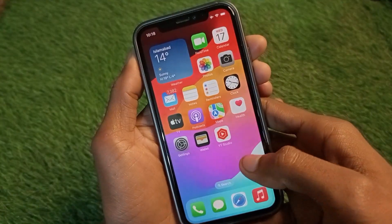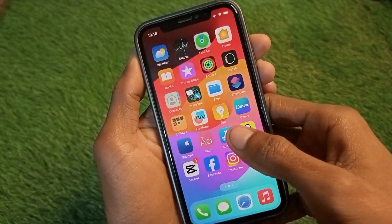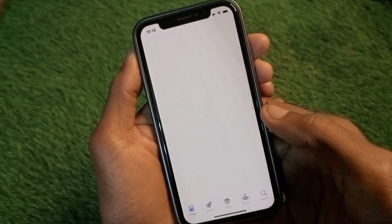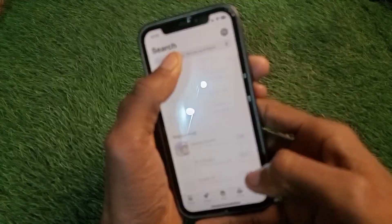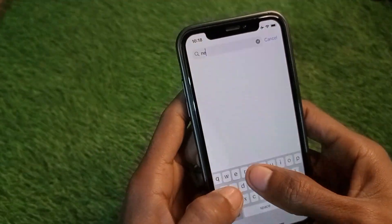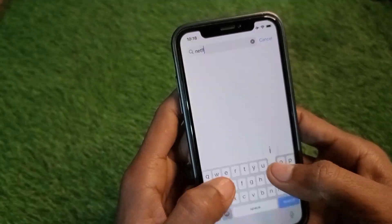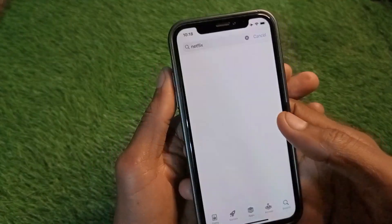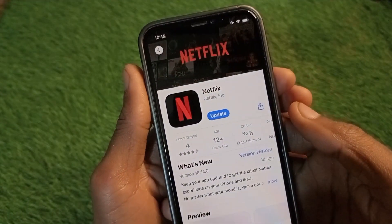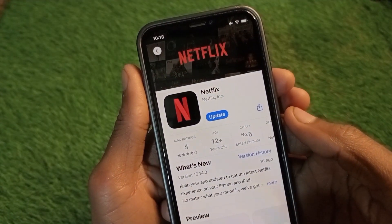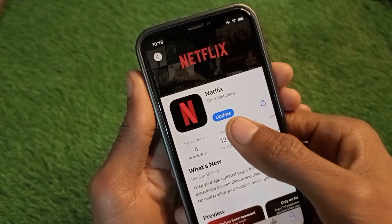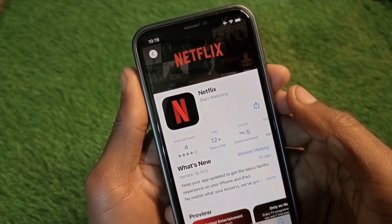After doing these settings, open the App Store on your iPhone and search for the Netflix app. Make sure you are using the updated version. If your app is not updated, click on Update.